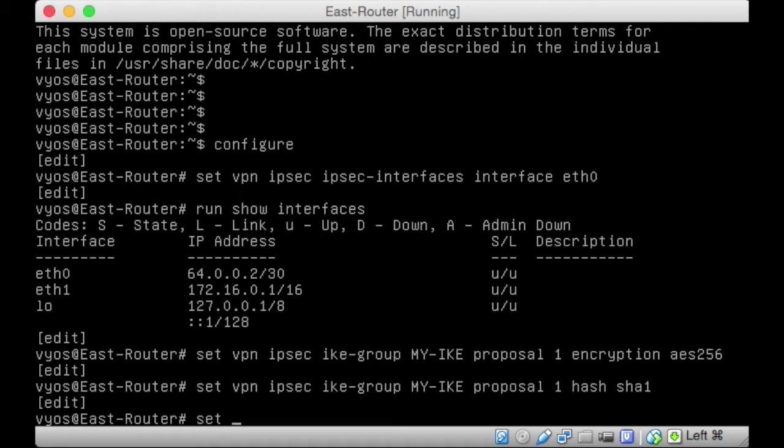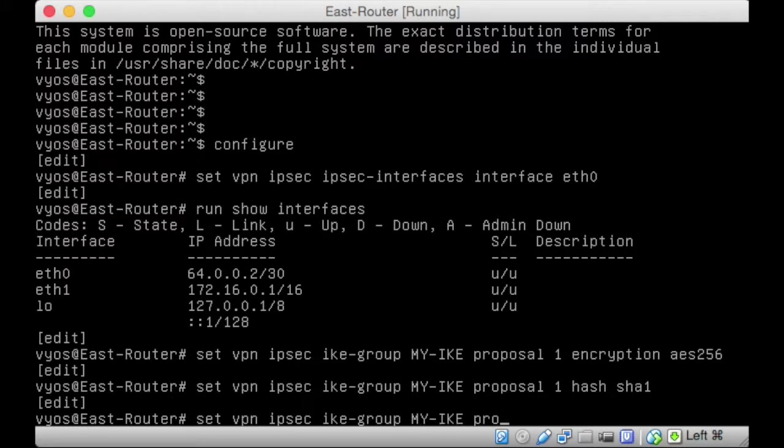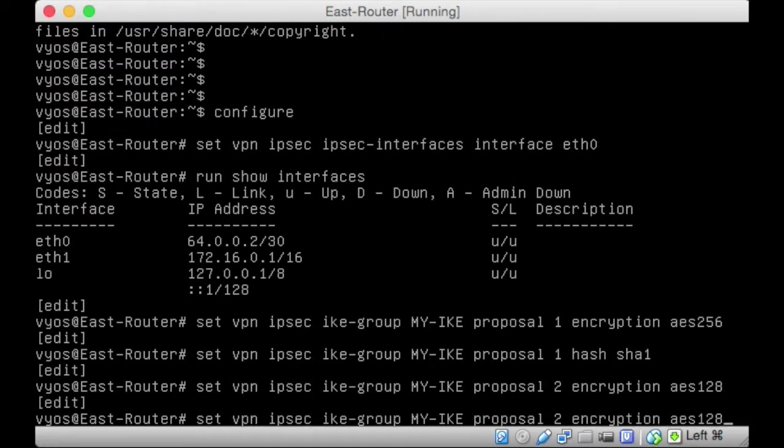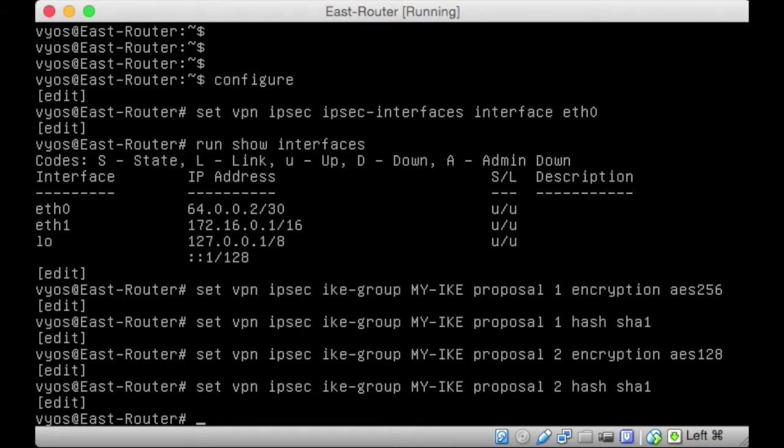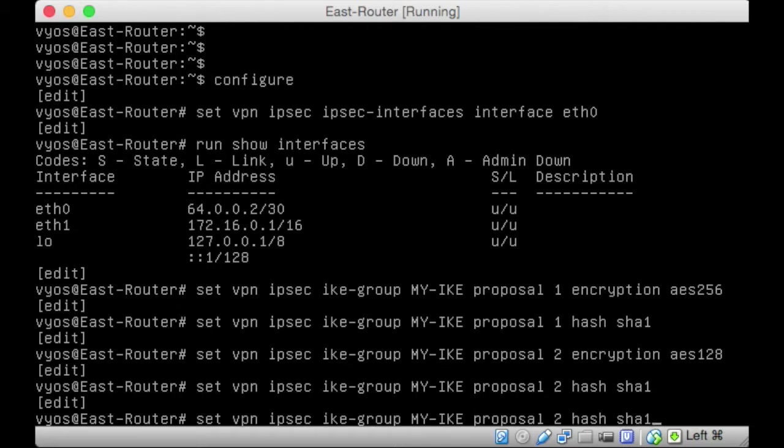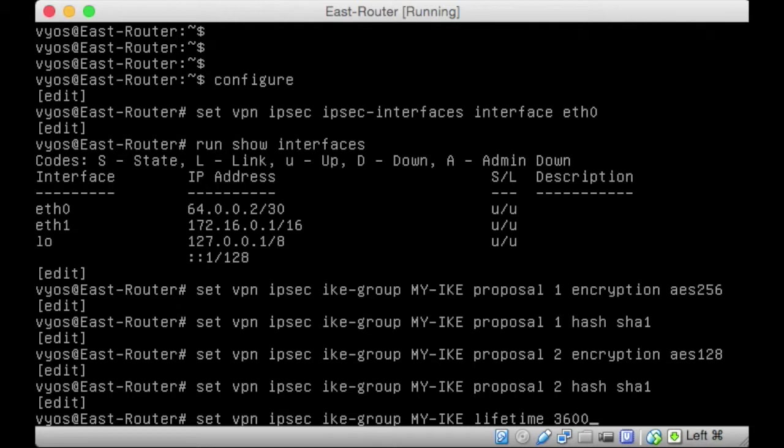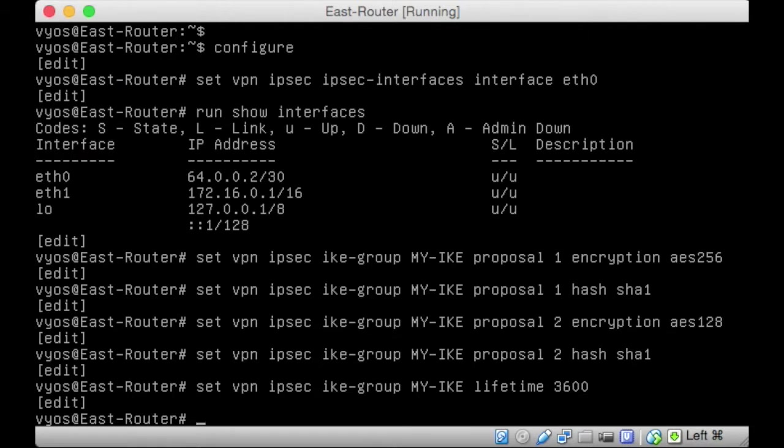Then we want to set VPN IPsec. We want to do the IKE group again and we want to have a secondary proposal. Proposal 2 encryption, this time we'll make it AES128. And then we want to do exactly the same. Proposal 2 hash, we're going to stick with SHA1. Then we want to set up the lifetime, how long these keys will operate.